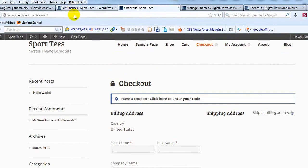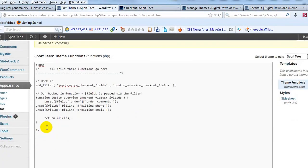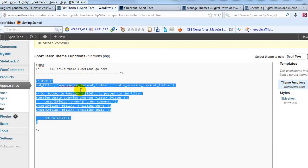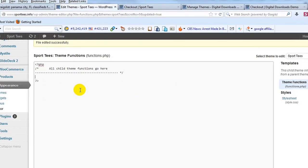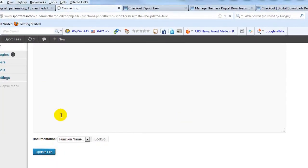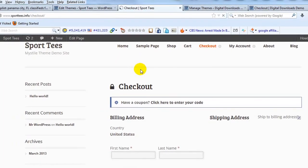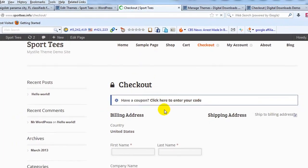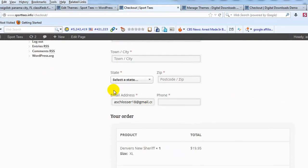If we wanted to bring them back, we would simply eliminate this entire block of PHP, update the file, and then go back to the page — everything comes back. There's our order notes, our email, and our phone.